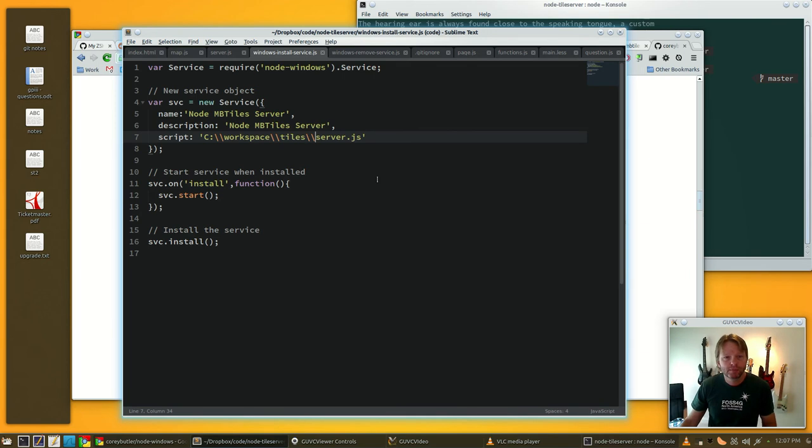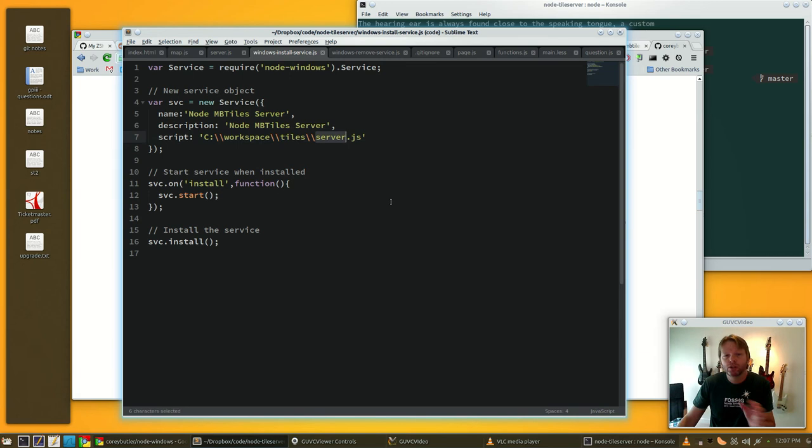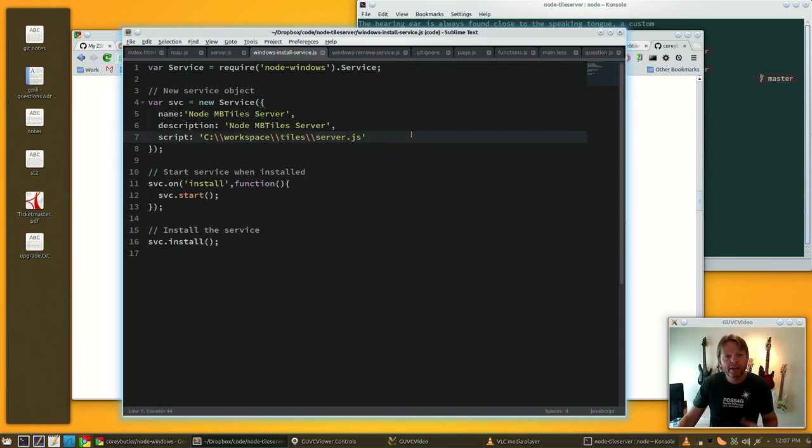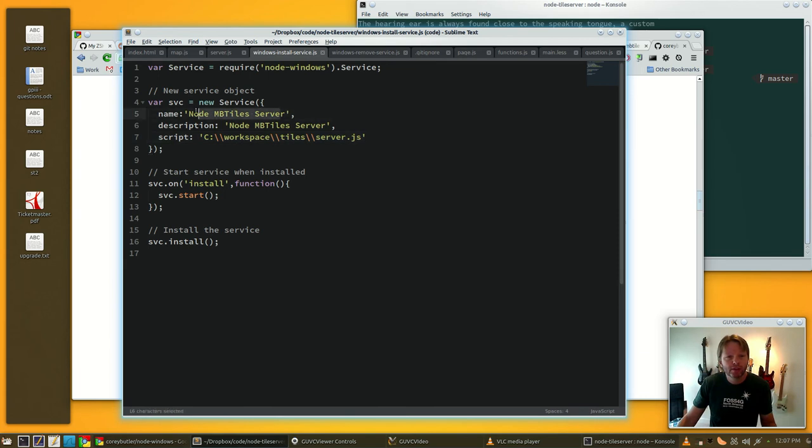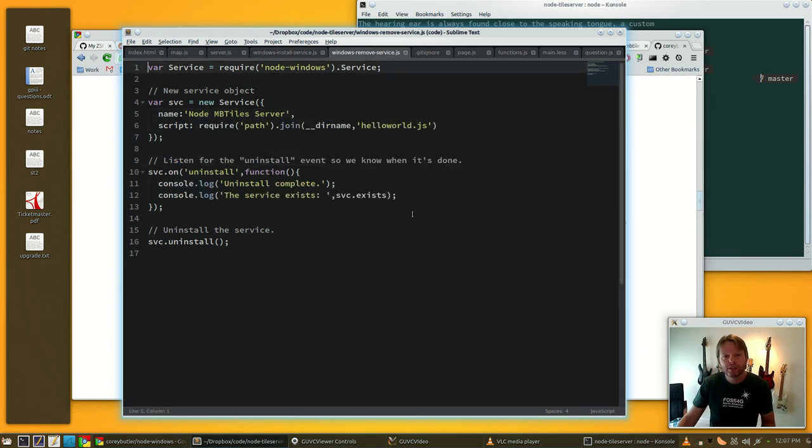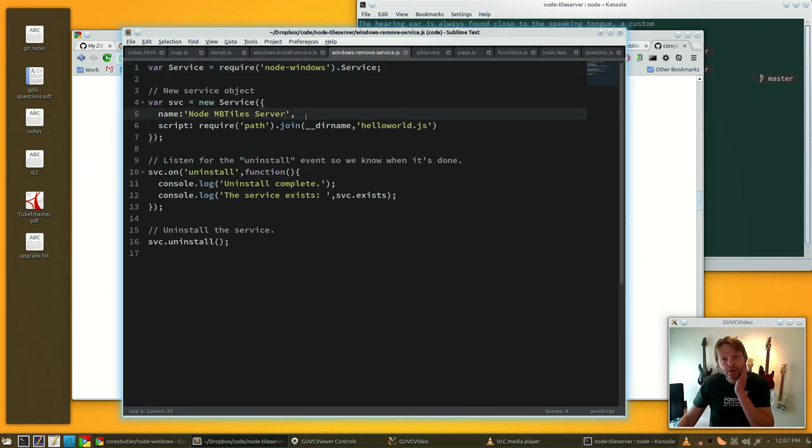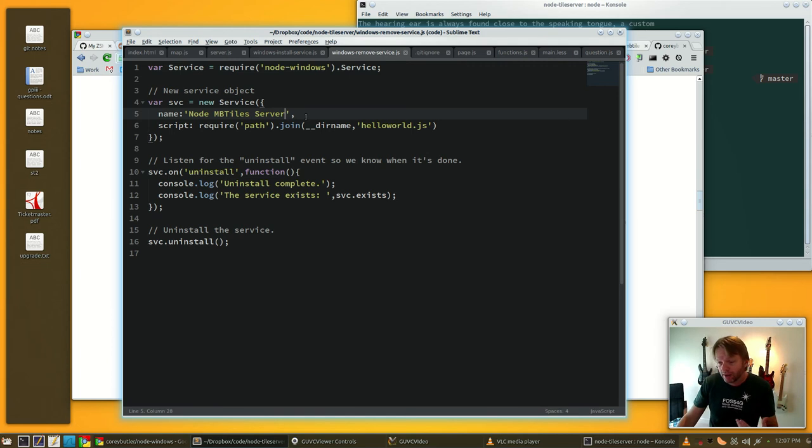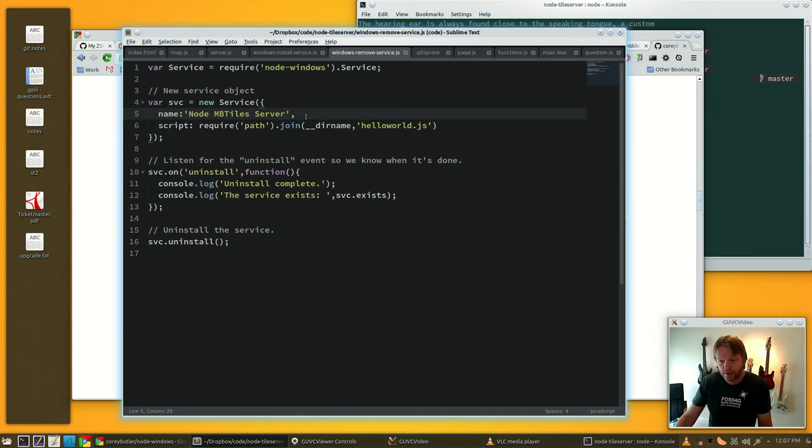If we're on Windows we could just put in node install-service, make sure this is pointing to where your server.js is, and it will make a new service called Node MBTile Server and start it. There's a separate script you can run, node remove-service, and it will remove that service. Add it as a service, Node running on Windows, super fast serving out your tiles. Boom, done, tile server.